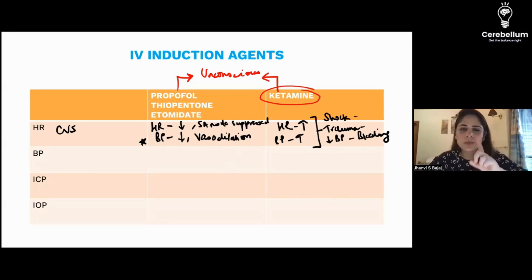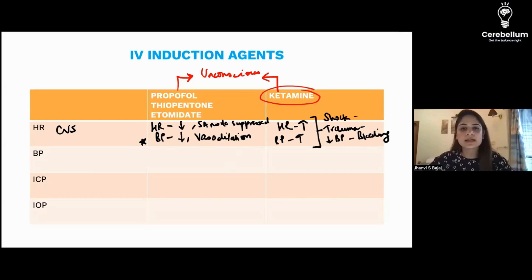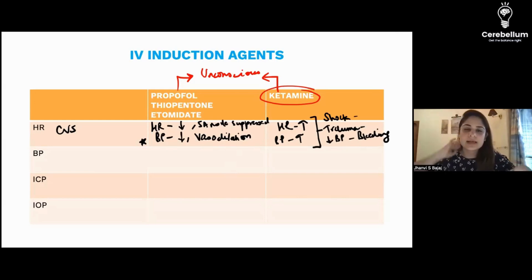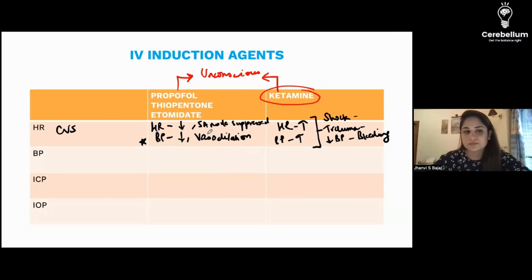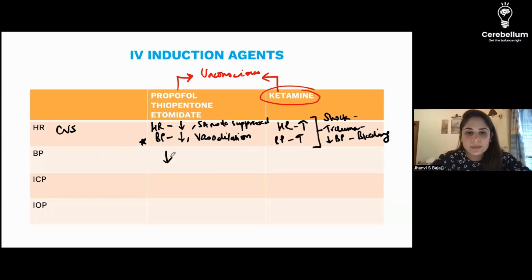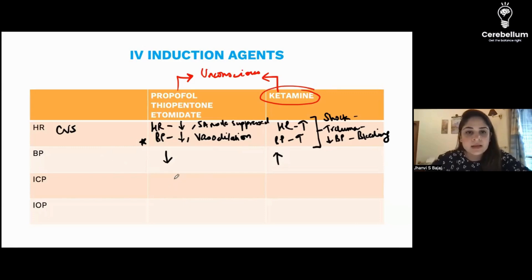This is one of the important things that keeps coming again and again in the exam: in case of shock, hypotension, or trauma, the IV induction agent of choice is ketamine. To summarize — blood pressure decreases with propofol, thiopentone, and etomidate, whereas with ketamine it increases.